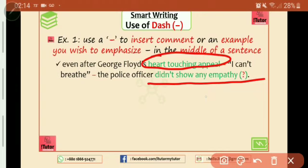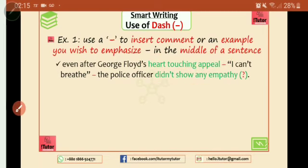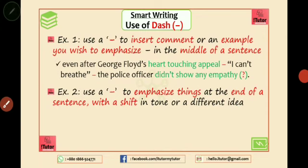I mean the uncommon and unexpected thing that the police officer did. And next, what I'm using is the sentence last — I mean the uncommon thing, because I didn't expect to do it.